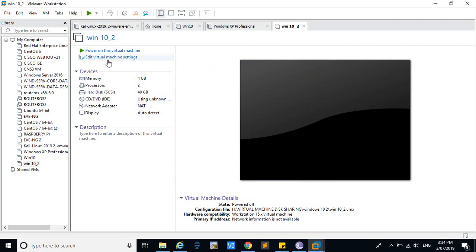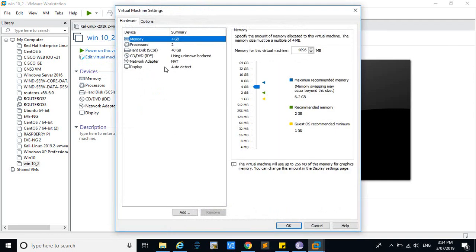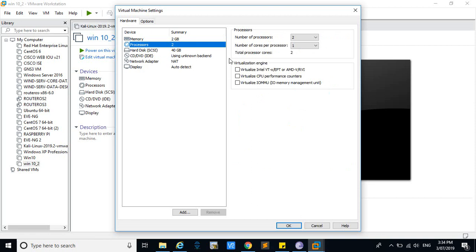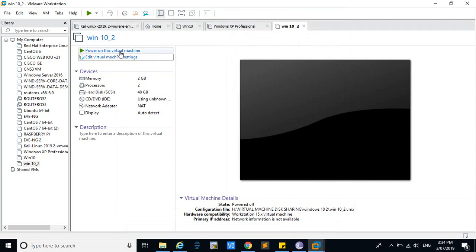If you want to edit the virtual machine, you can go to Settings and select 'Edit Virtual Machine'. Based on your RAM capacity, you can increase or decrease the RAM, and you can also increase or decrease the number of processors. Let's go with the default settings.